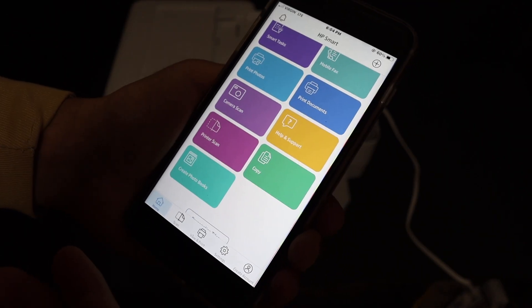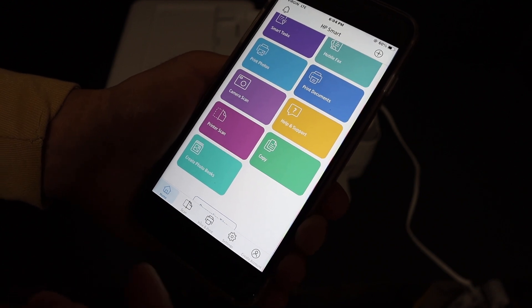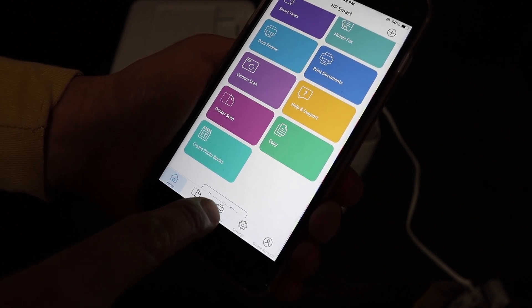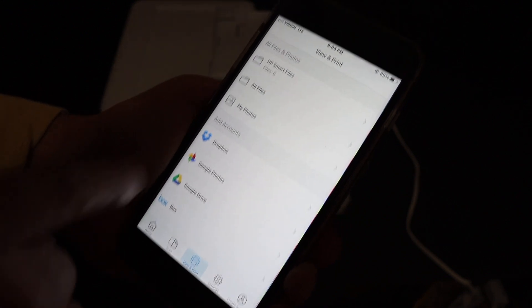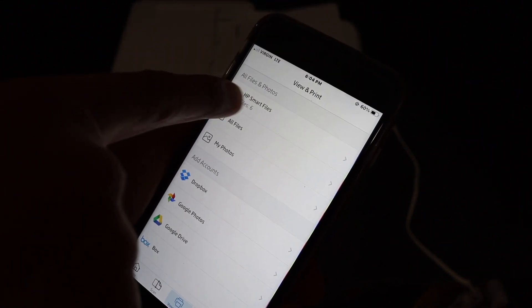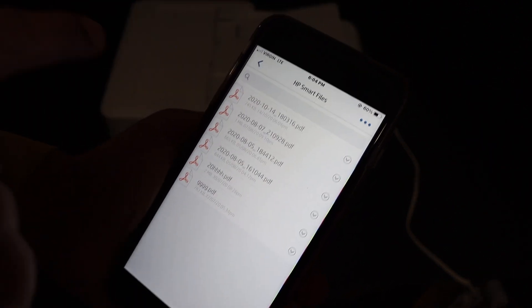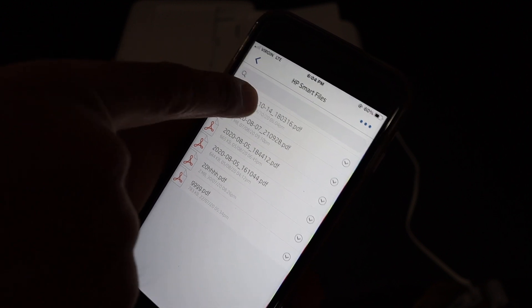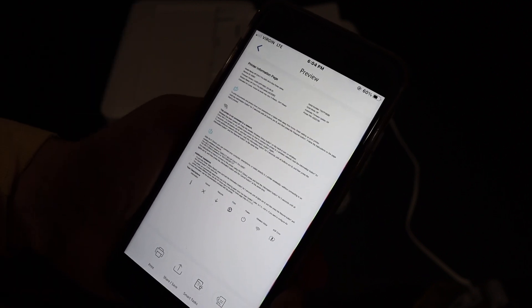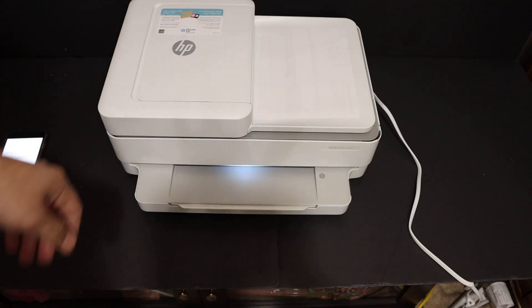Now if you want to find out where this page has gone, just click on the view and print section here. On the top, you see HP Smart Files, and the first file, the recent file, should be this one. Thanks for watching.